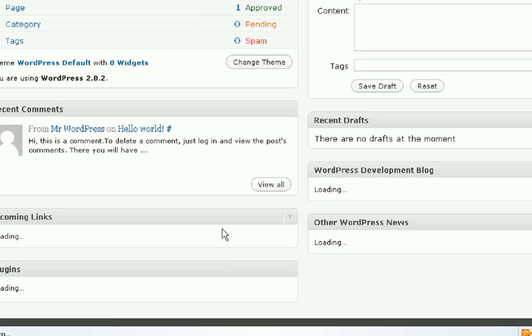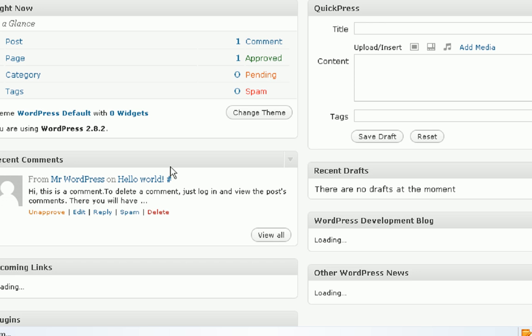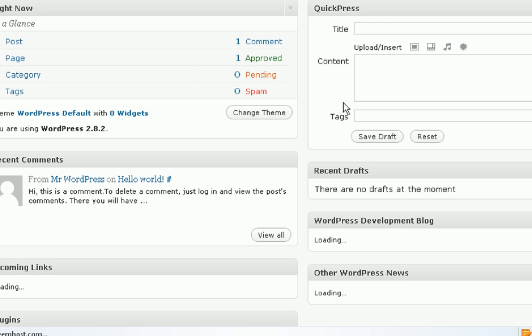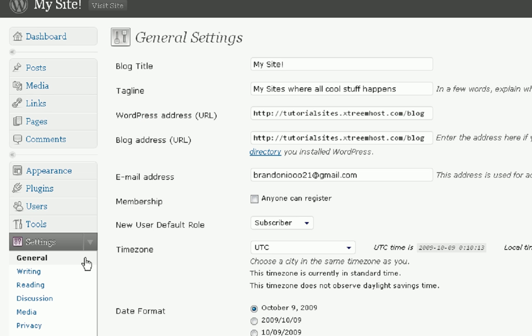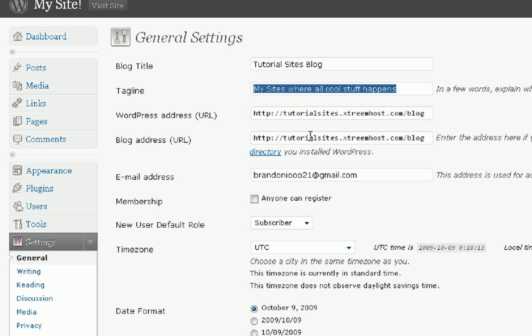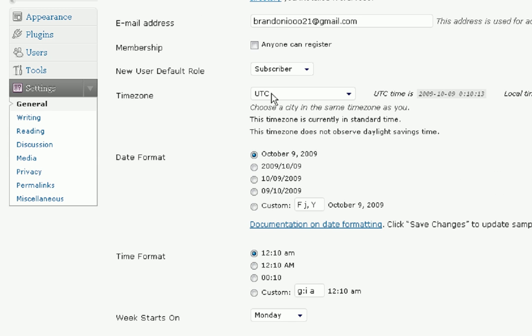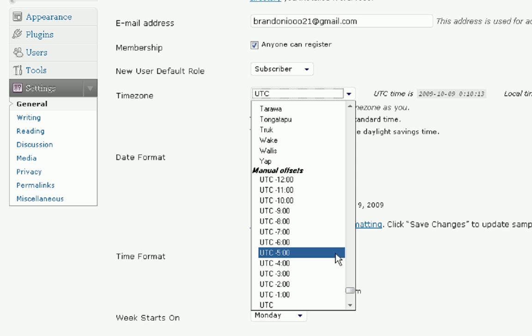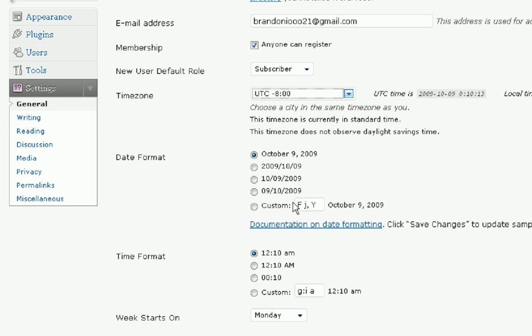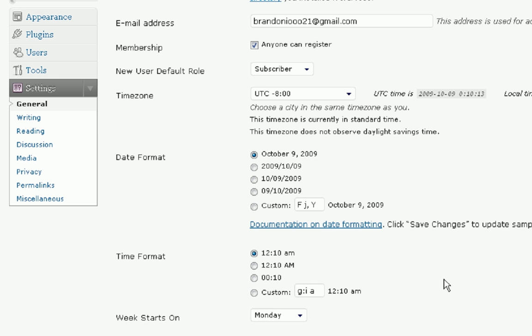Once you're logged in, you're going to get all this info. First, let's start out with going to settings. Your blog title, this is going to be the website title. So tutorial sites blog, access all info on the tutorial sites. I'm going to set it up so anyone can register. They're going to be a subscriber. My time zone, the date format, the time format. Week starts on, my week starts on Sunday. I'm going to save the changes.